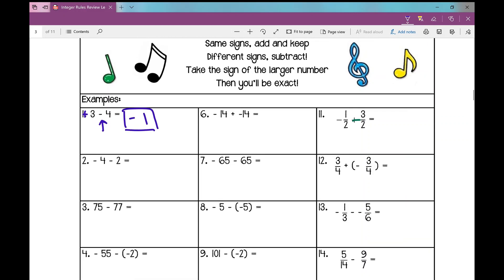On number two: negative four minus two. I have a negative four and a negative two. Same signs, add and keep — I add them to get six and keep the sign: negative six.